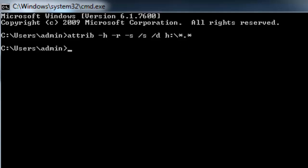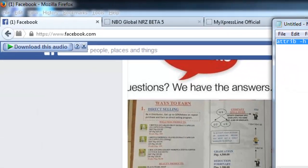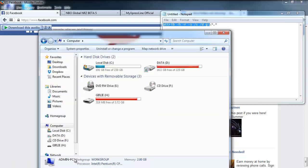So let's try to see if it really works. Let's go to my computer and let's click this drive, this one.